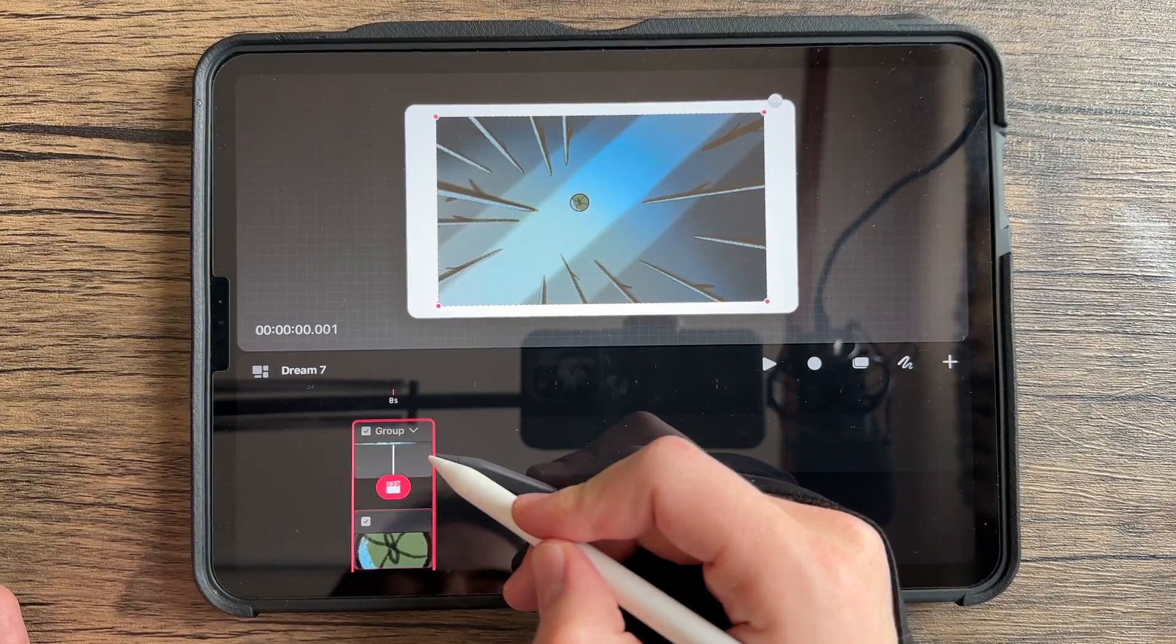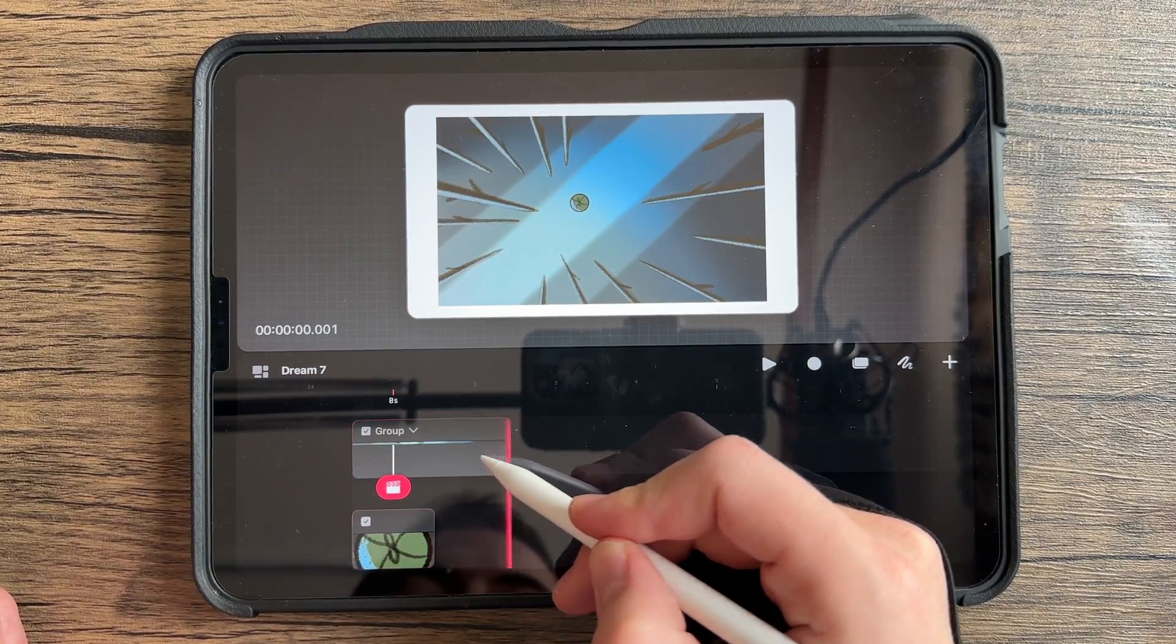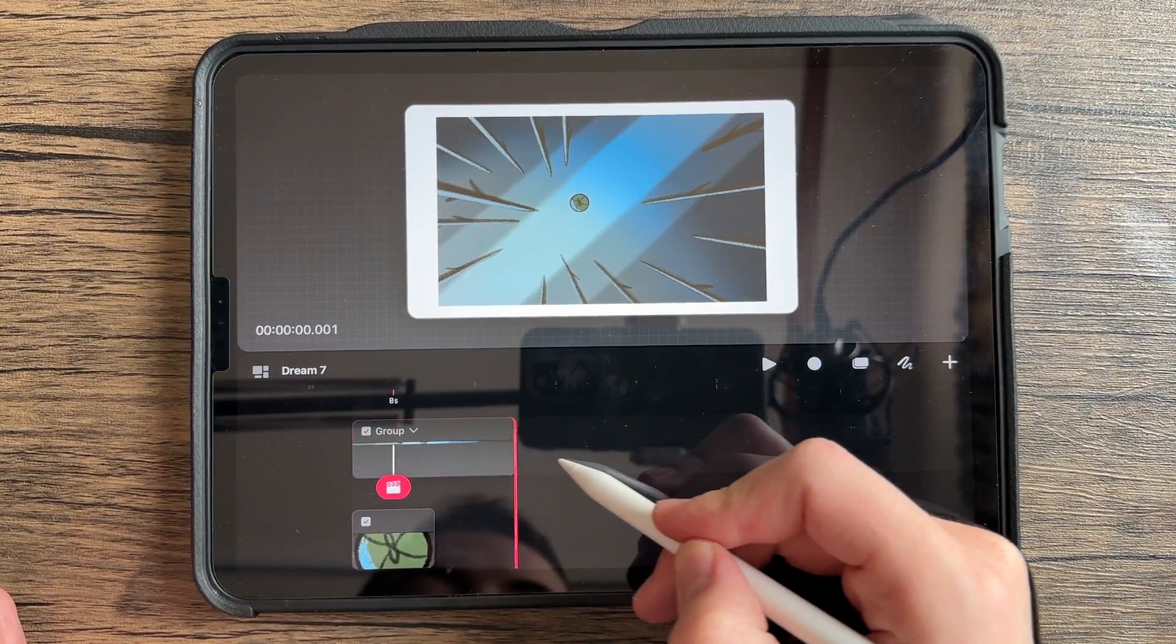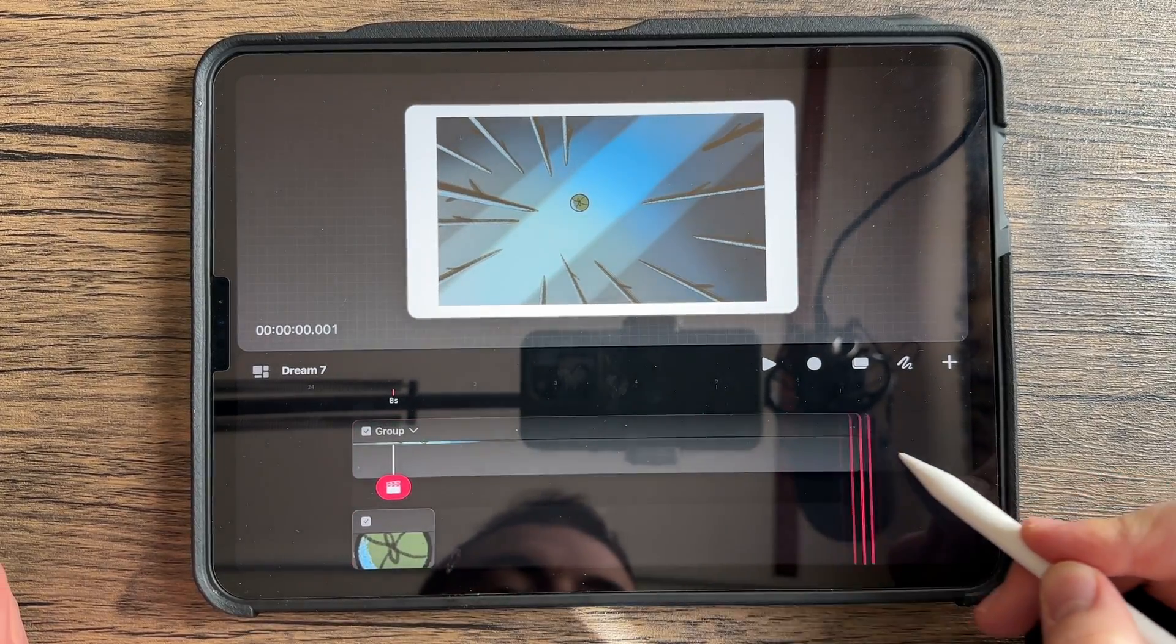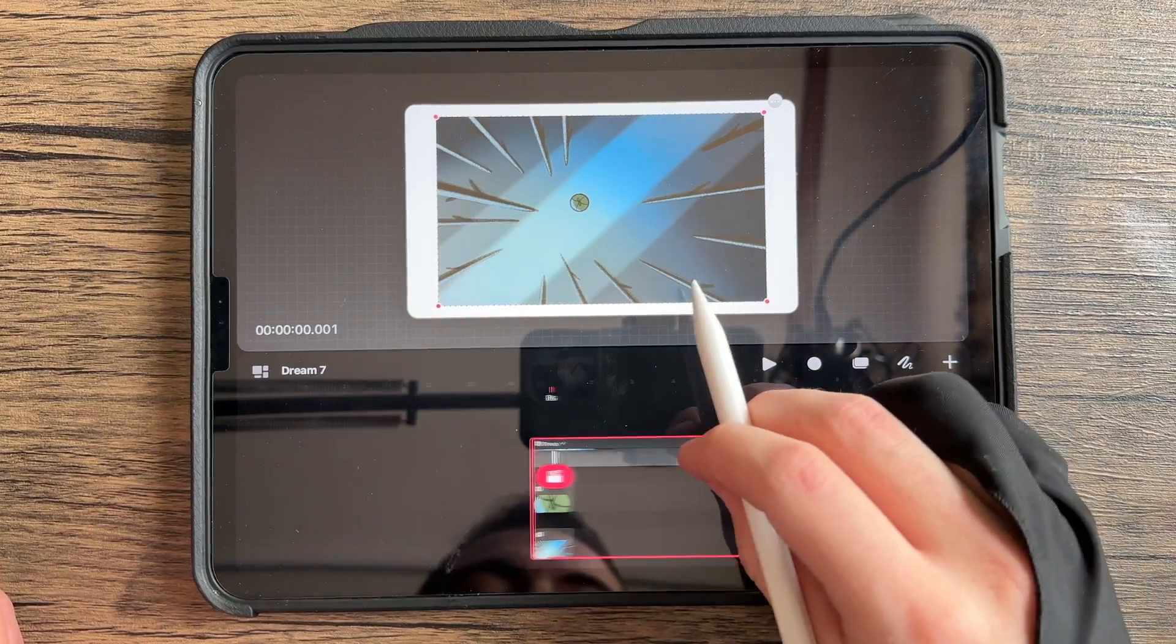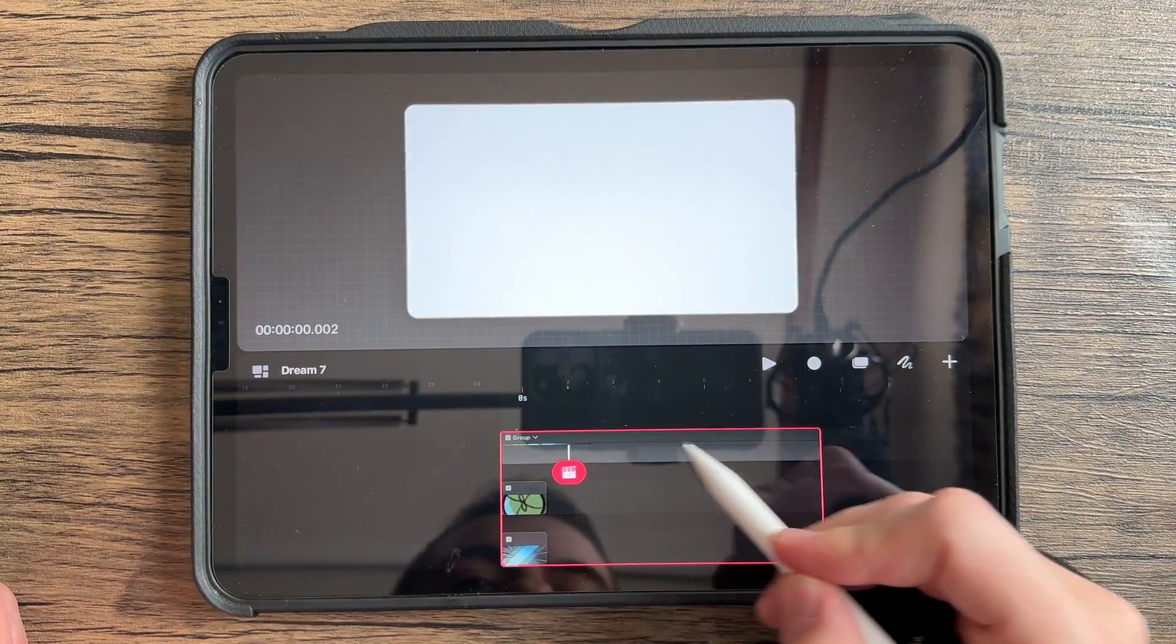You're going to come in here, you're going to open this top grouped layer. Now once you do that, you're going to have a bunch of these extra frames.